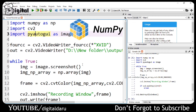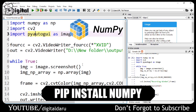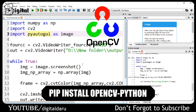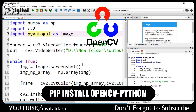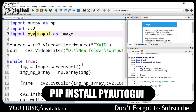First, install NumPy — type pip install NumPy and press Enter. After that, install OpenCV — type pip install OpenCV-Python and press Enter. After that, we have downloaded and installed PyAutoGUI — type pip install PyAutoGUI and press Enter.